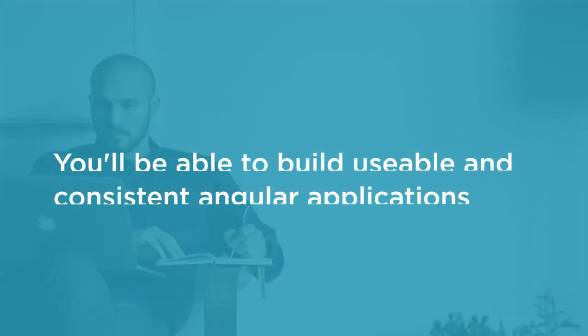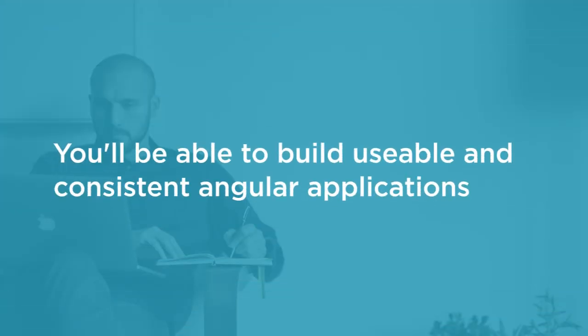By the end of this course, you'll be building much more usable, consistent, and beautiful Angular applications in far less time than you or your team thought possible.